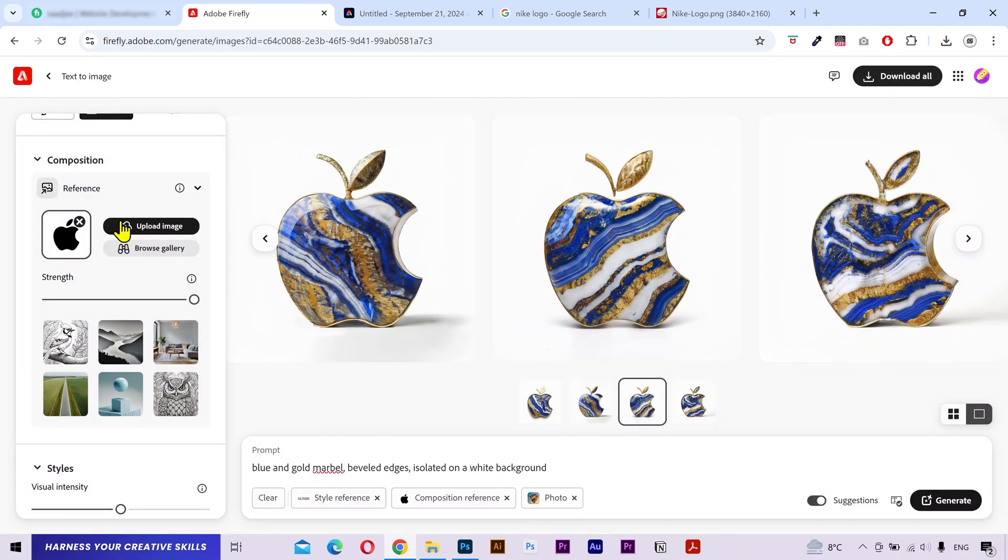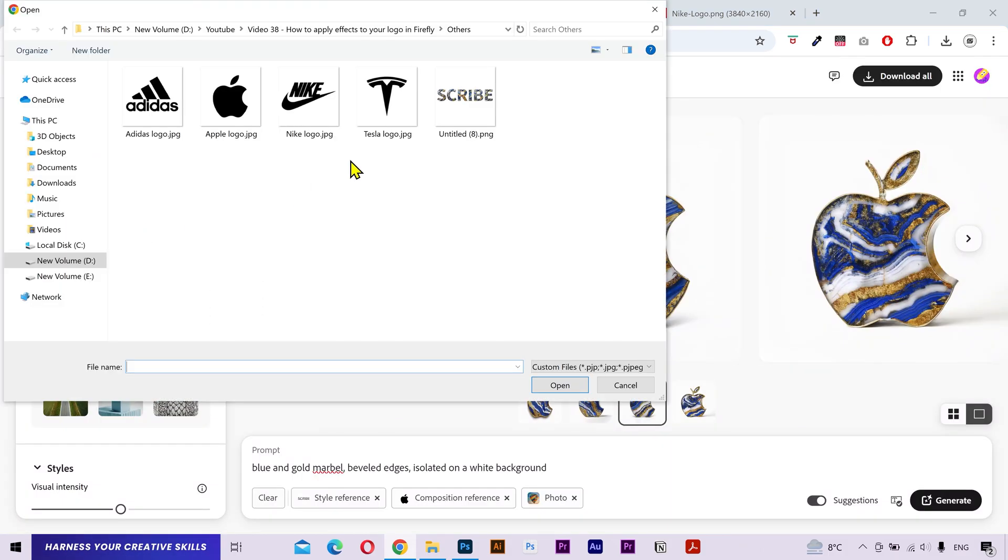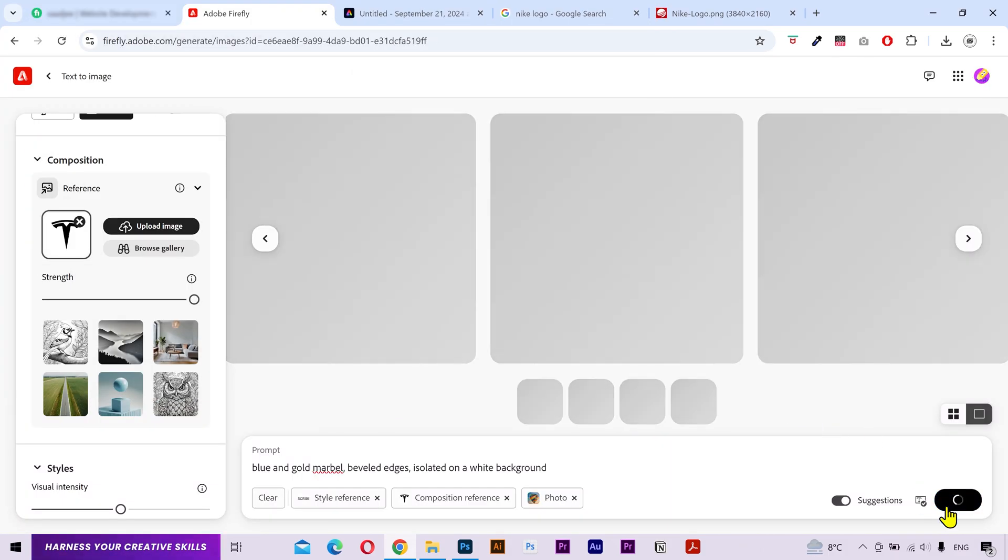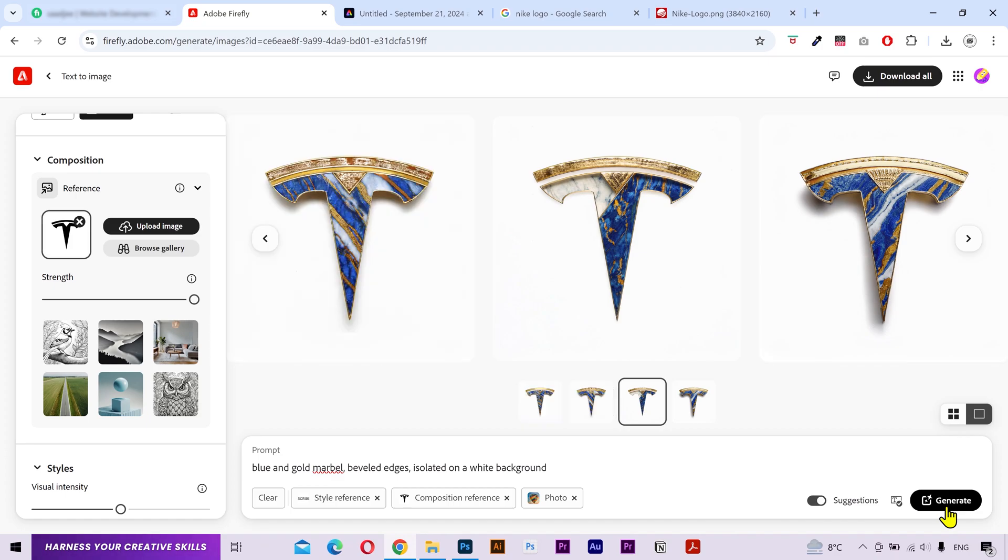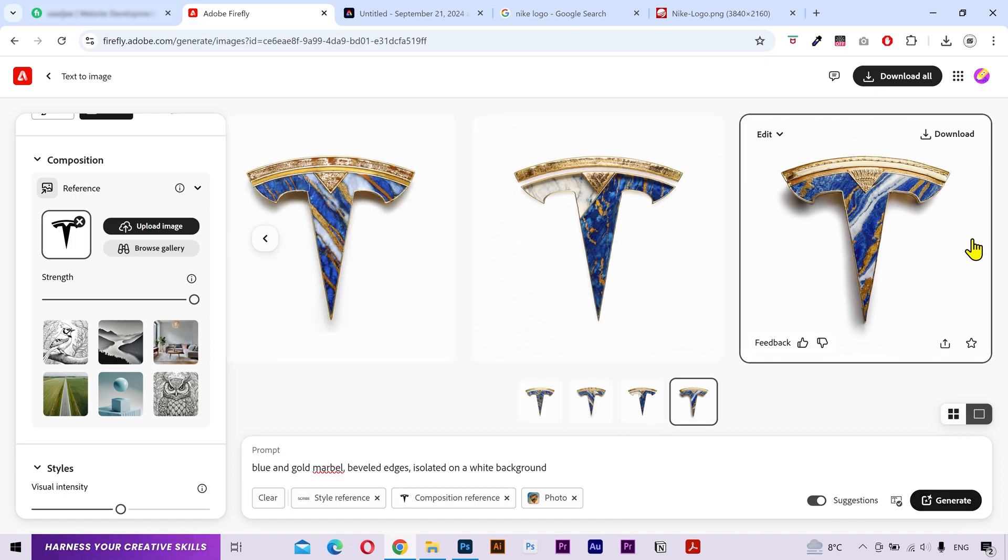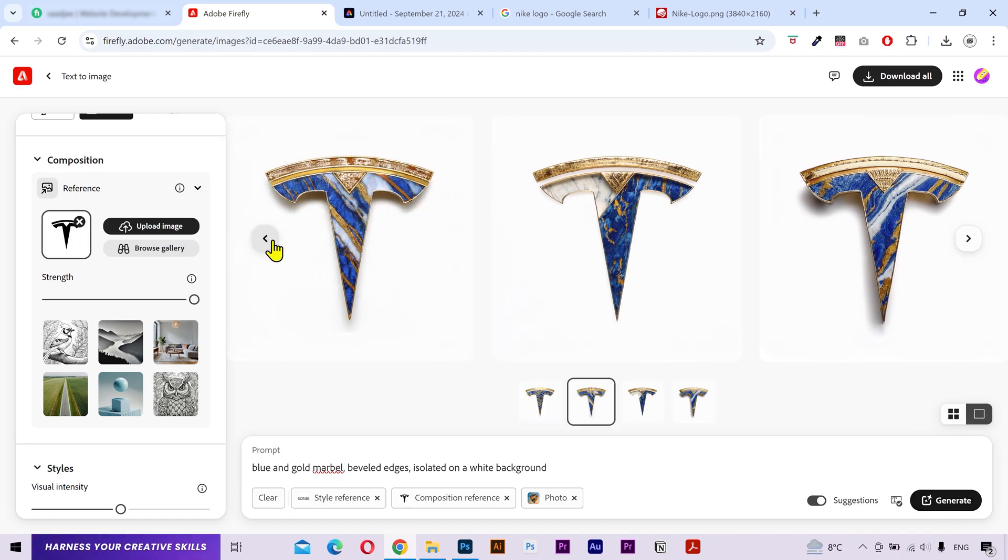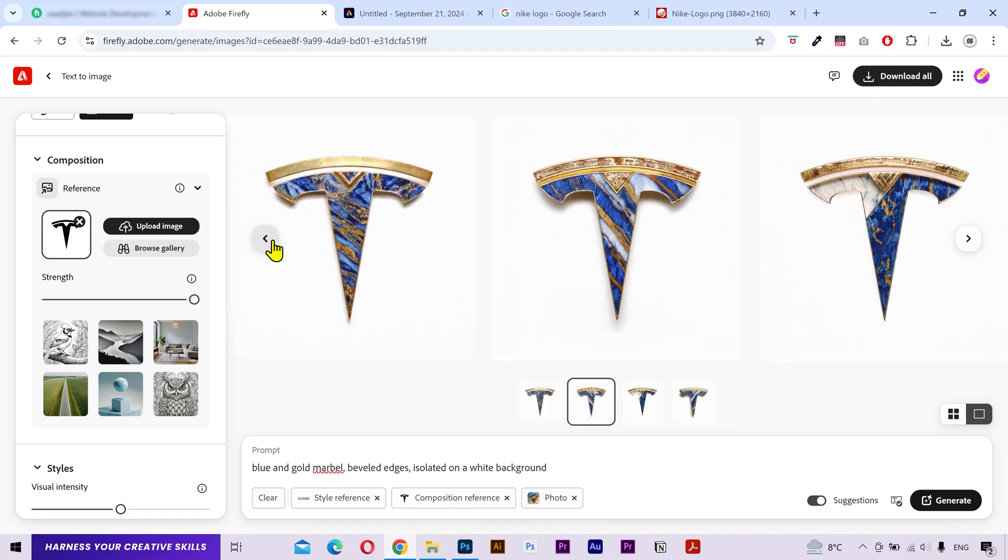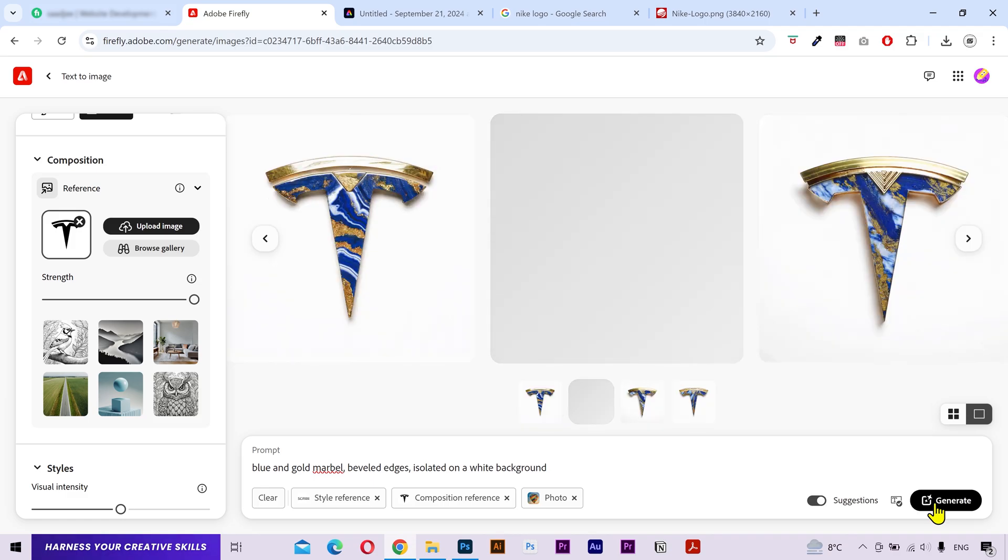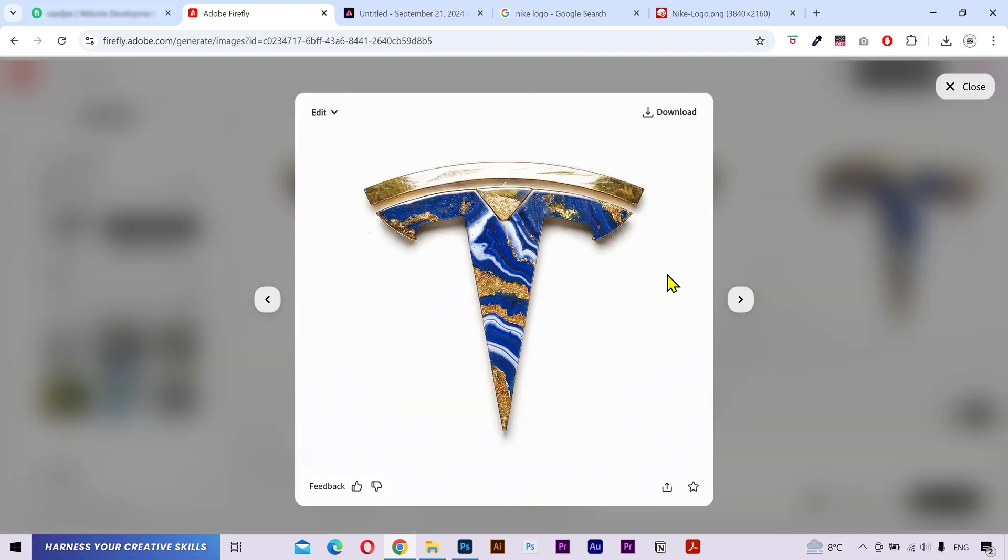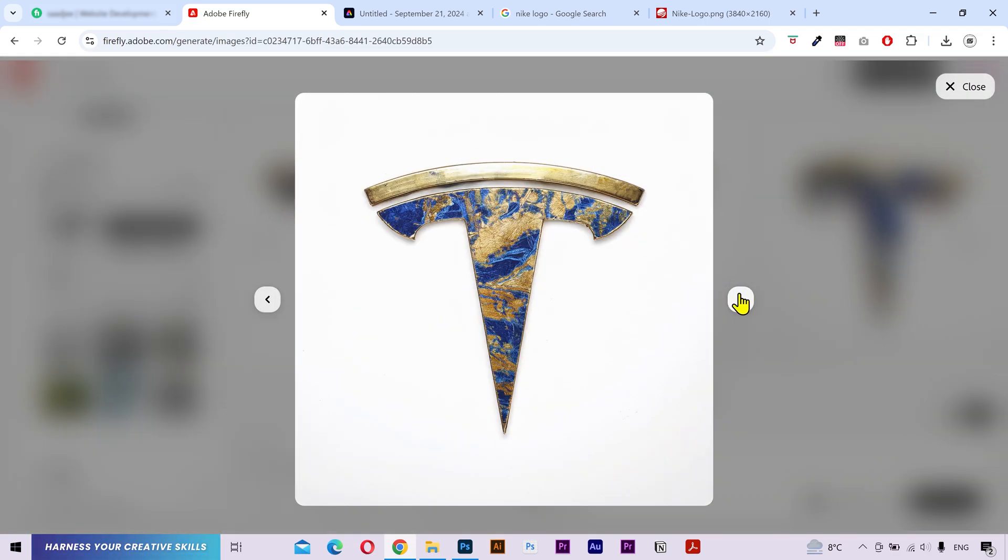Now, let's try one more example. Let's try Tesla logo this time. Click on Generate. You can try as many logos as you want and generate as many versions as you want. And that looks great.